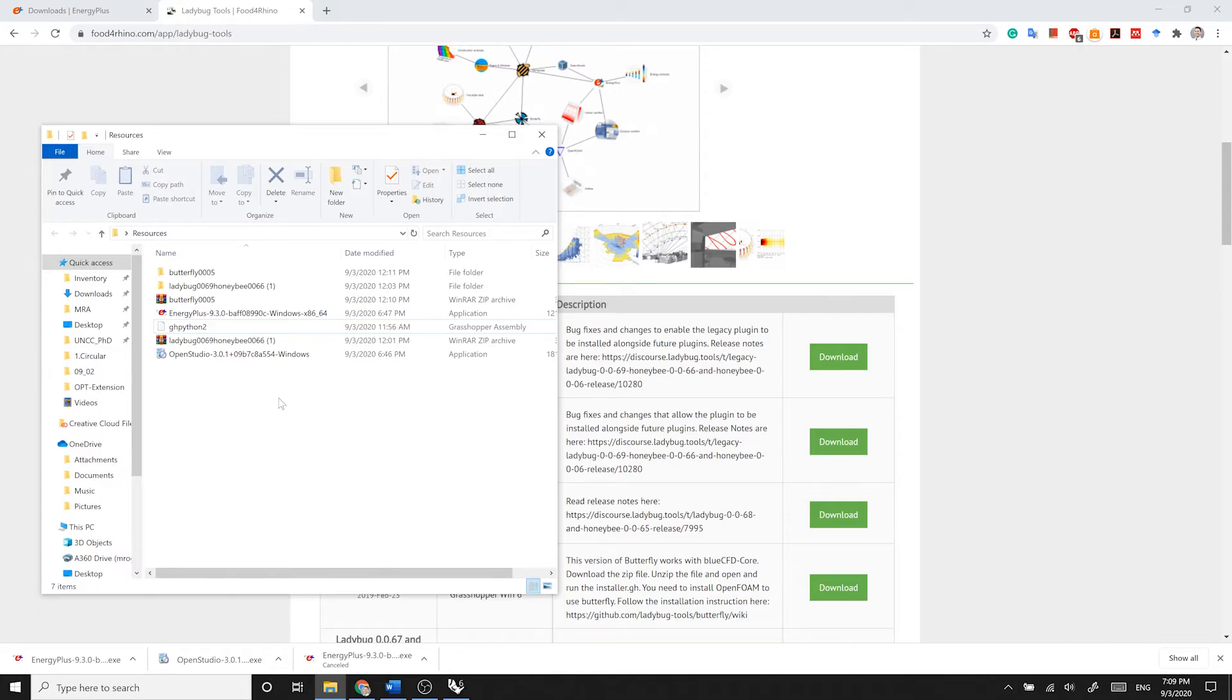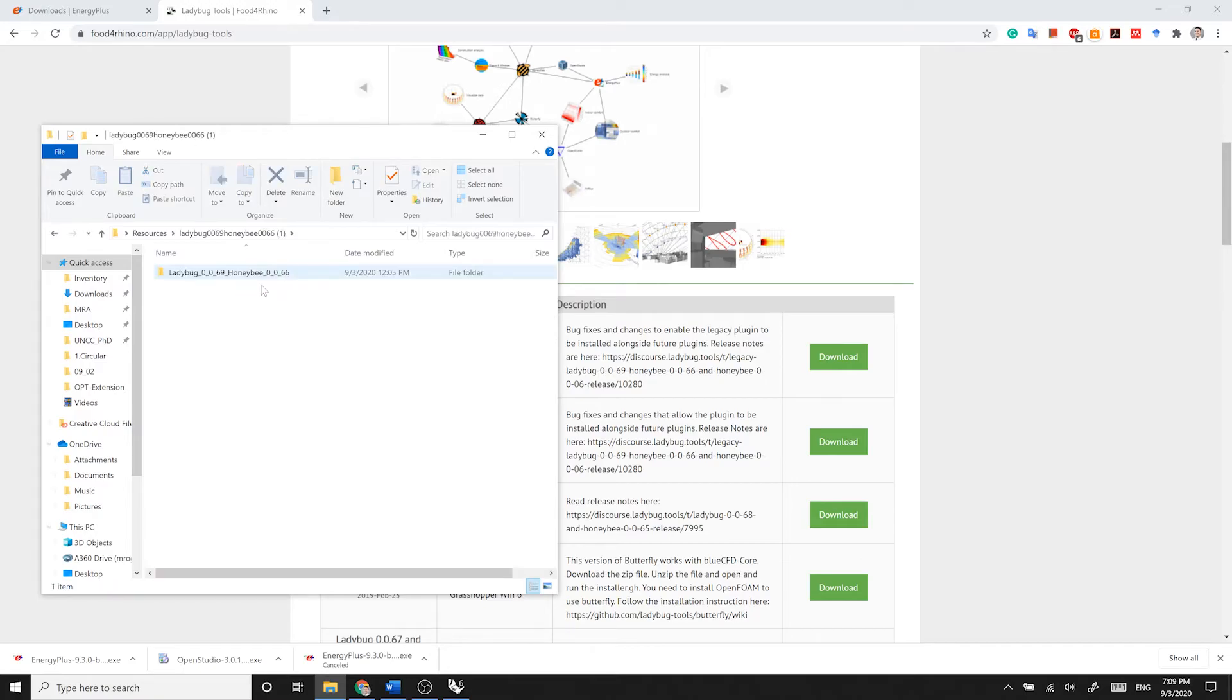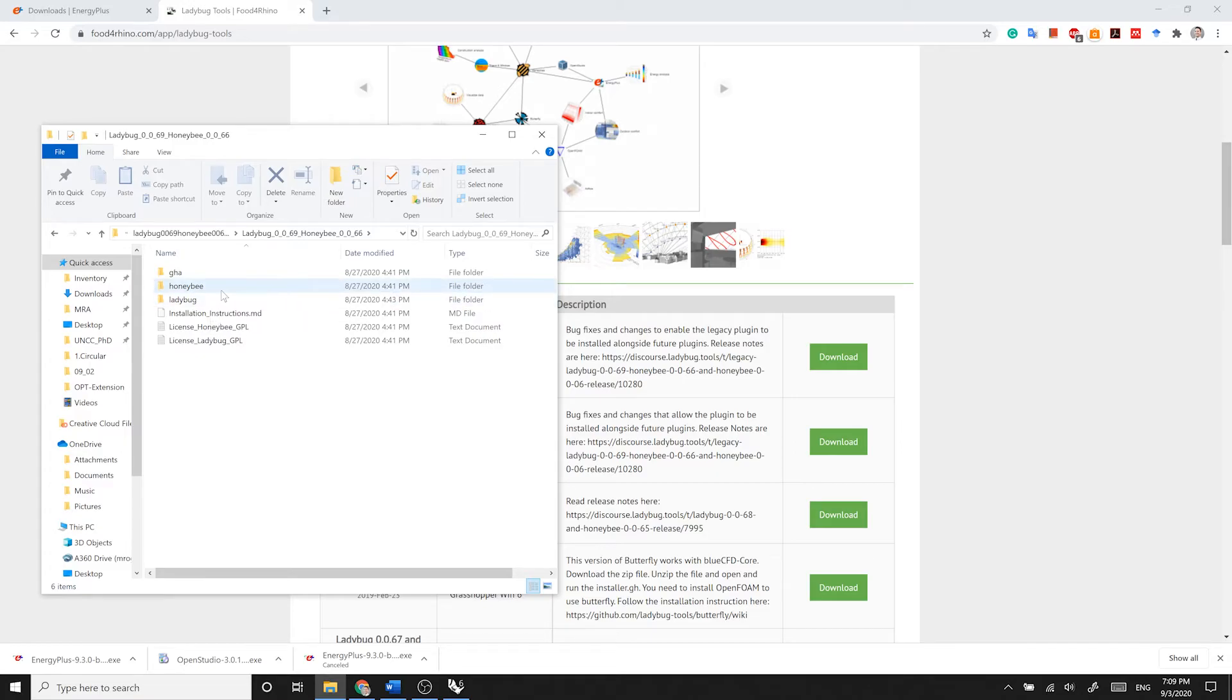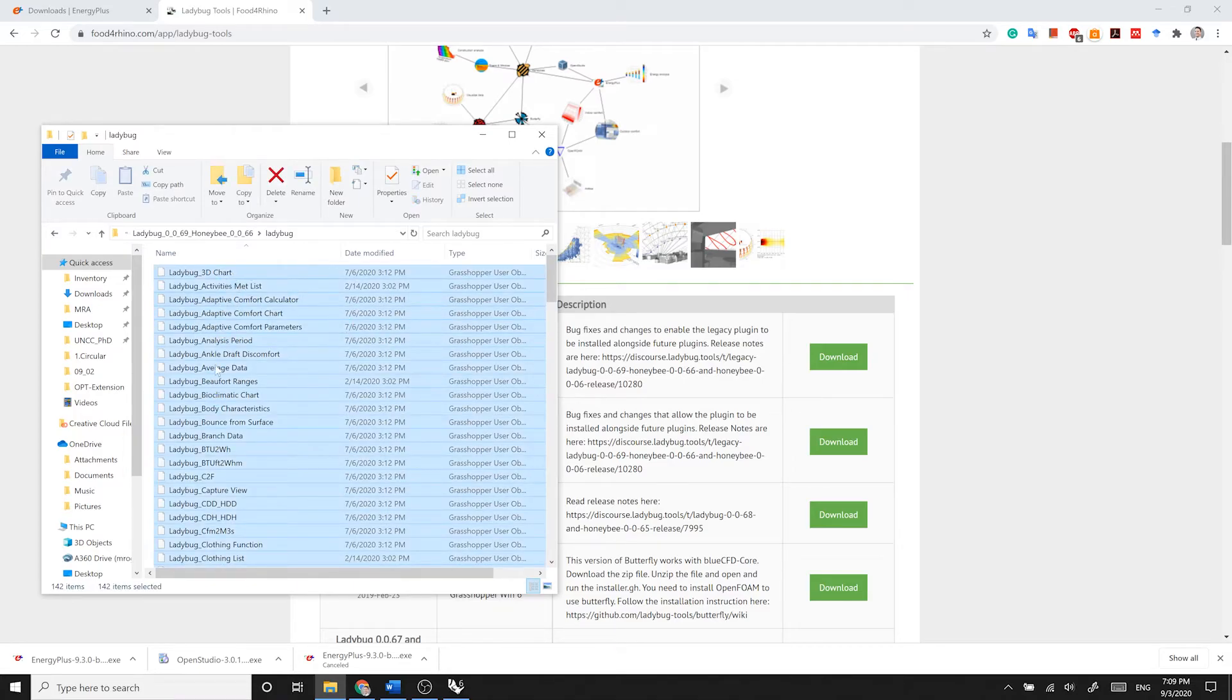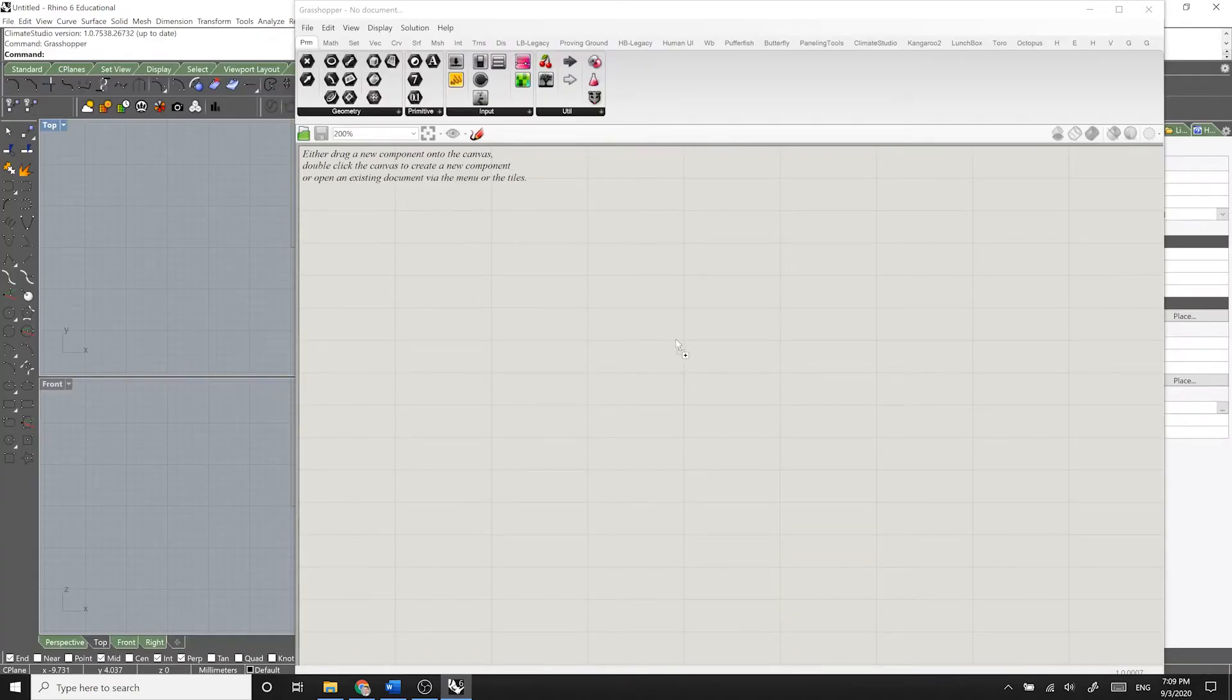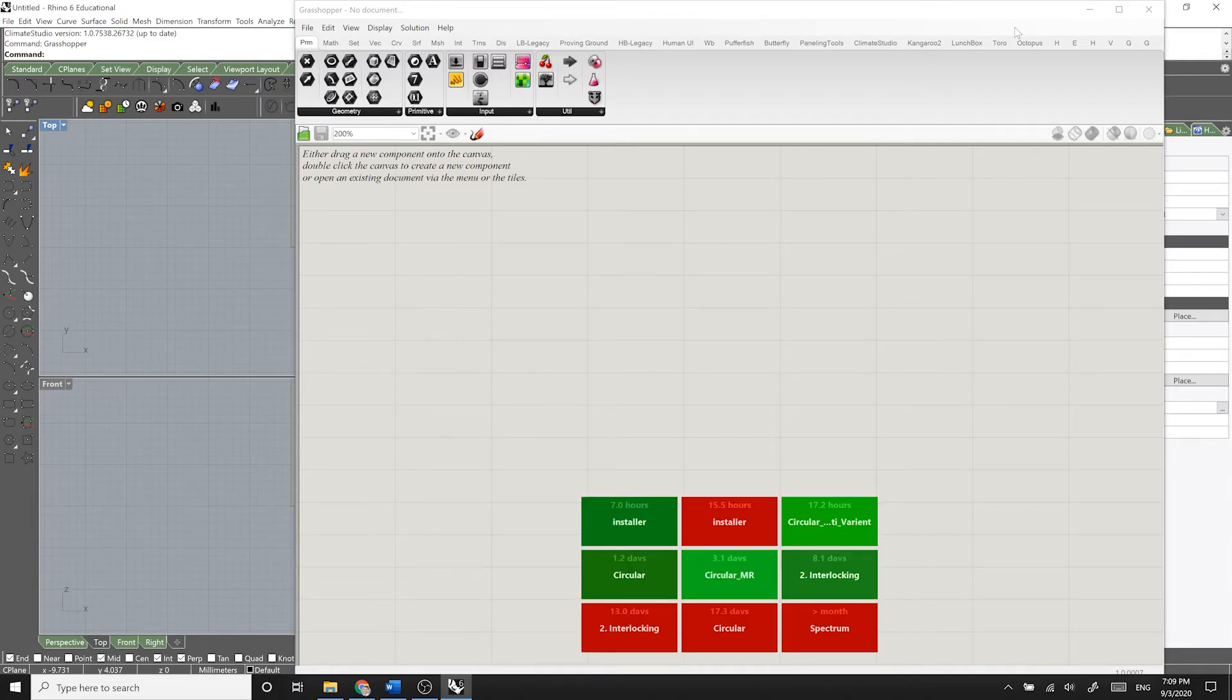Then check that if it is blocked by Windows or not. If it's blocked, unblock it. And then go to the main folder. Under the main folder, you will see a Honeybee and a Ladybug folder. Go to the Ladybug folder, select all its content, and drag and drop them onto your Grasshopper Canvas. And it will install all the components onto your Grasshopper. You need to close Grasshopper and Rhino and basically reopen them.